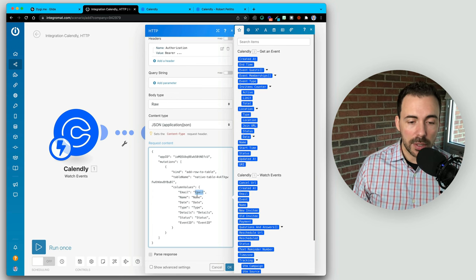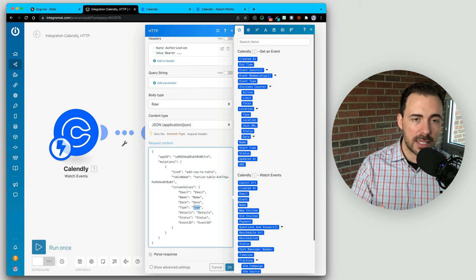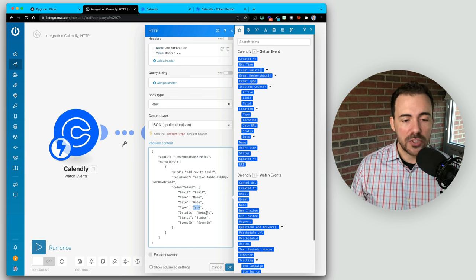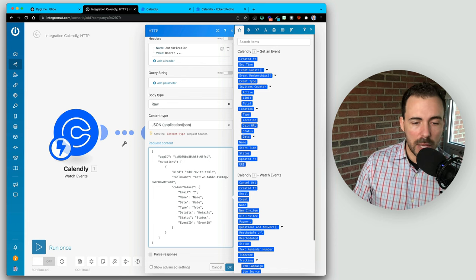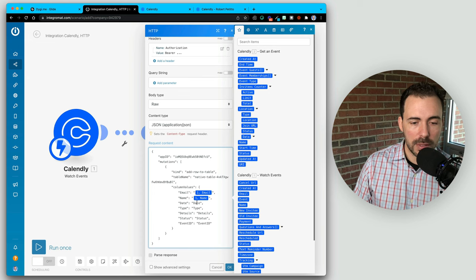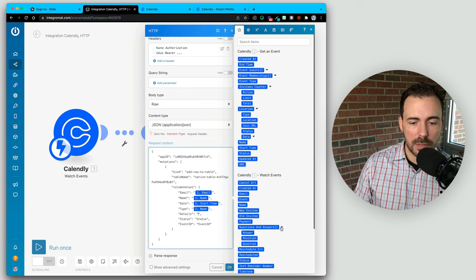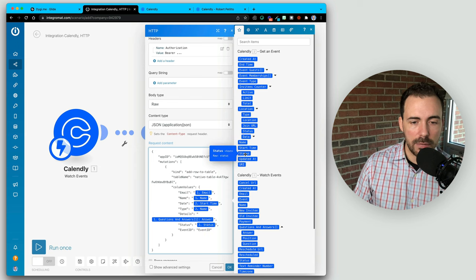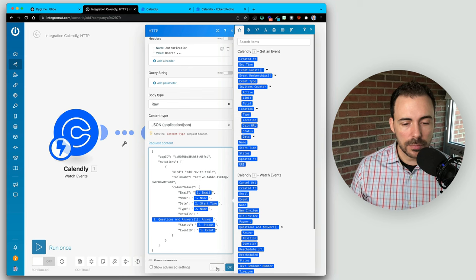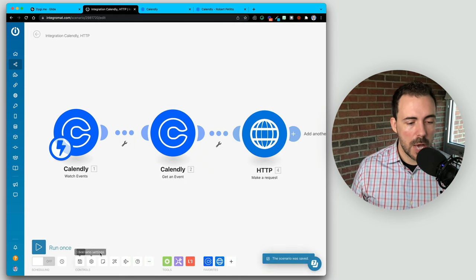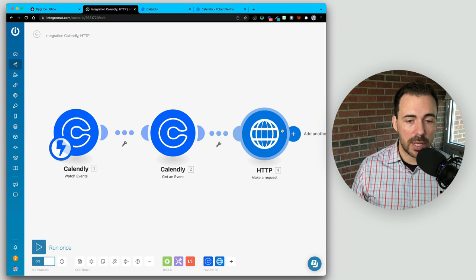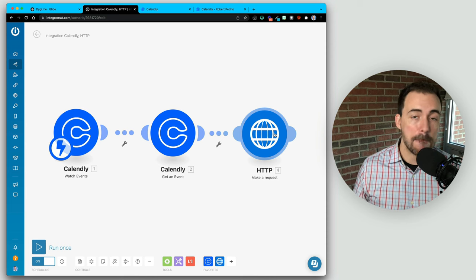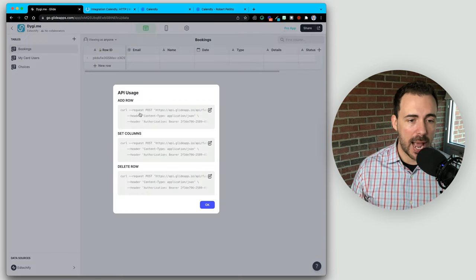I don't want the placeholder words — email, name, date, and type — getting sent to my Glide app. I want the actual data coming in from Calendly. So I have to replace these with the Calendly tags from the get event or watch events. Email is going to be email, name is name, date will be the start time, type is going to be my event name, details are the answers to my questions, status will be the status of the event, and my event ID is my event tag. I'll hit OK and save. I'm going to go ahead and turn on my IntegraMat and activate it immediately.